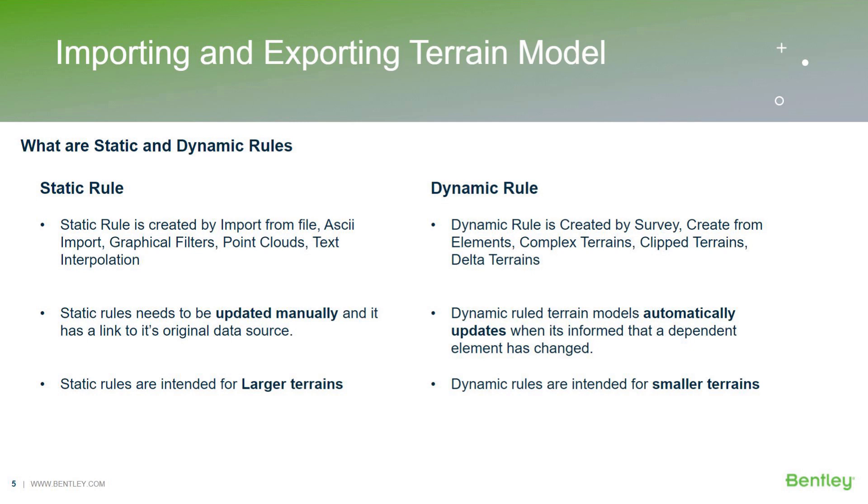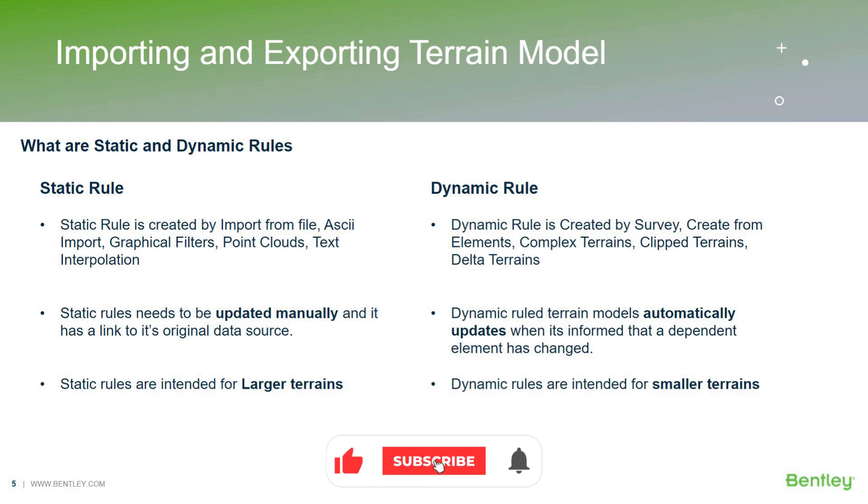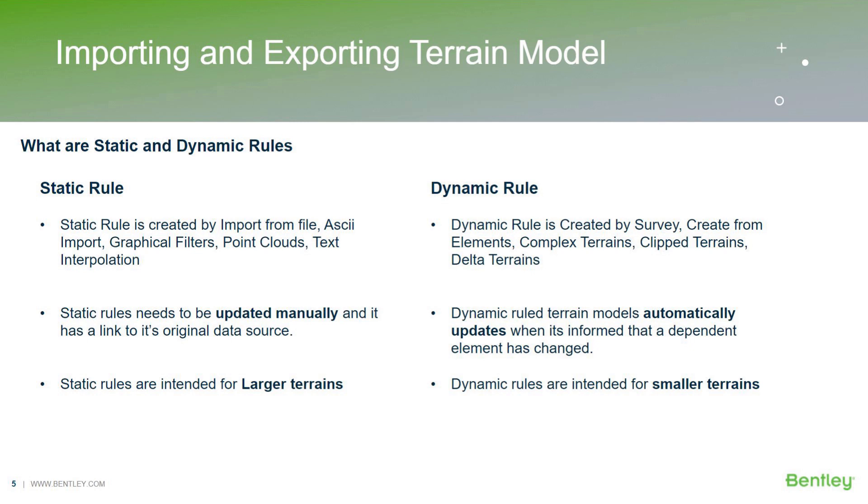Static rules are basically created when we use some of the import from file tool, ASCII import tool or point cloud tool, etc. Whereas the dynamic rules get created when we use a survey or we create a terrain from element or we use a complex terrain or clip terrain models.